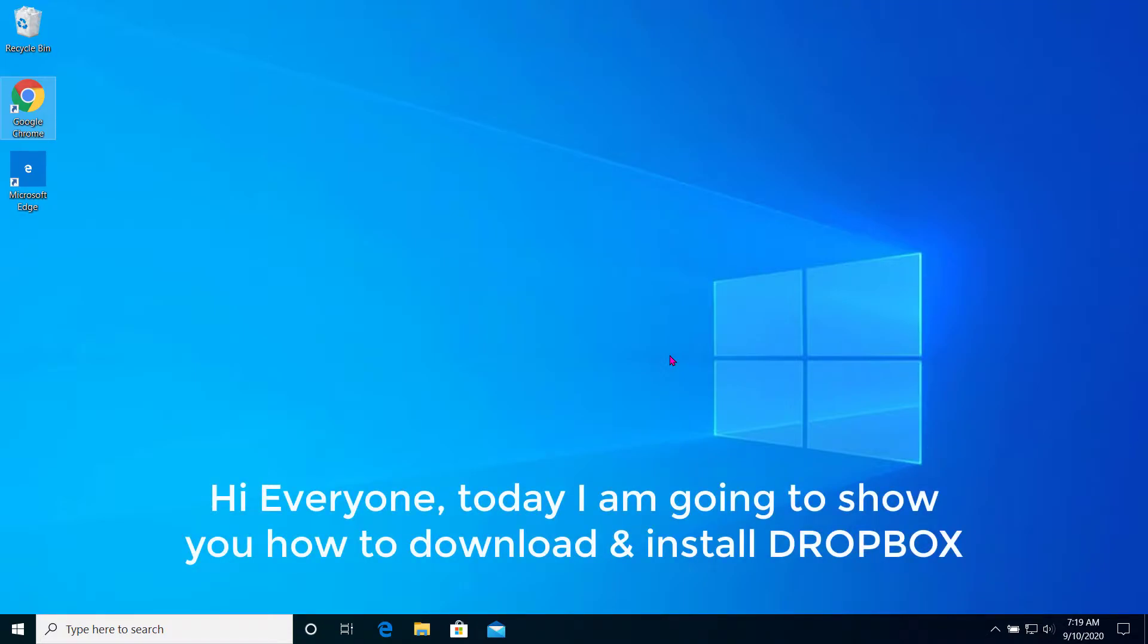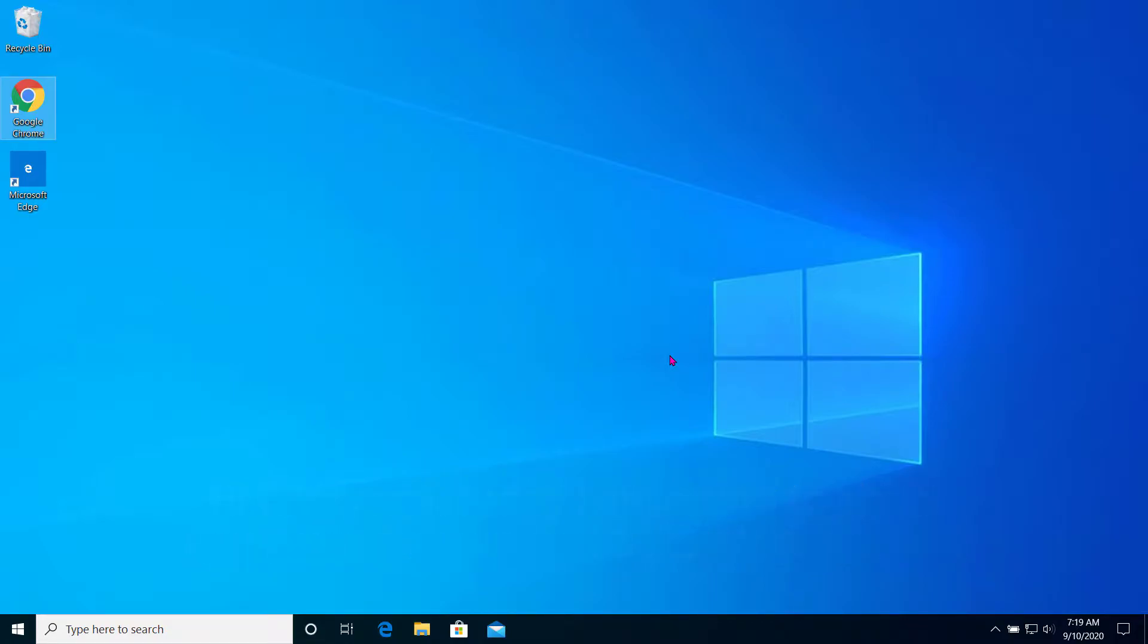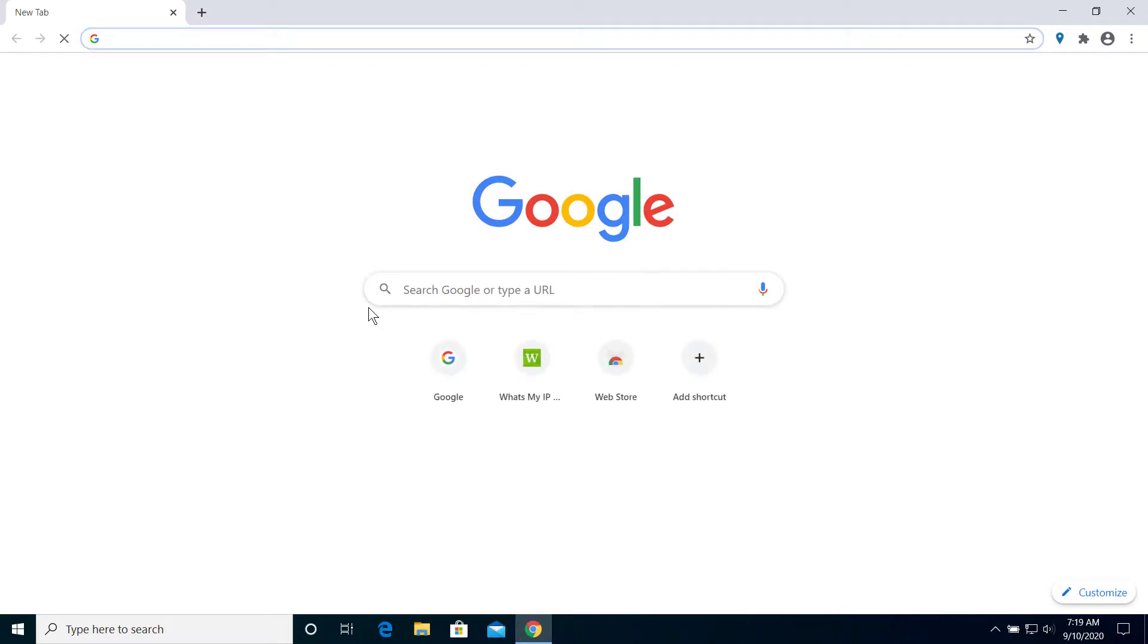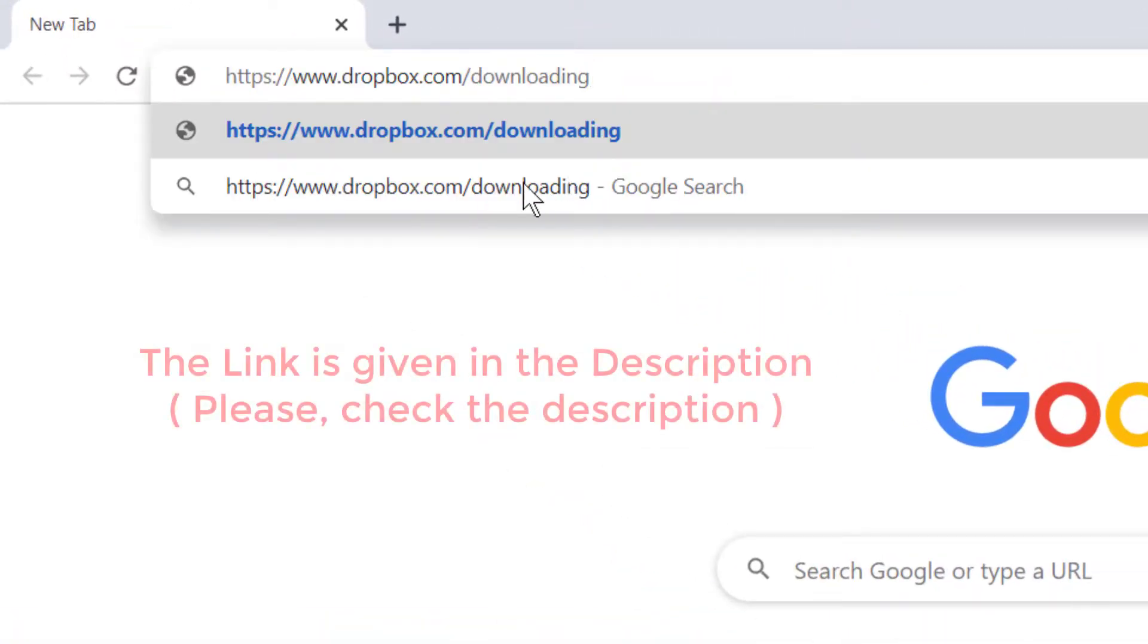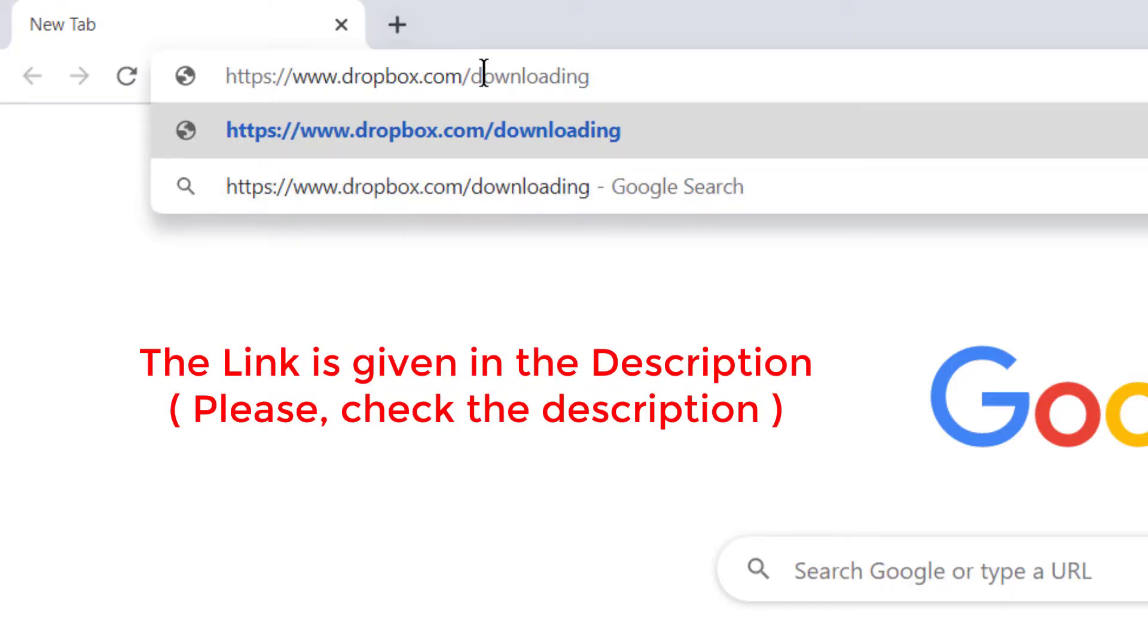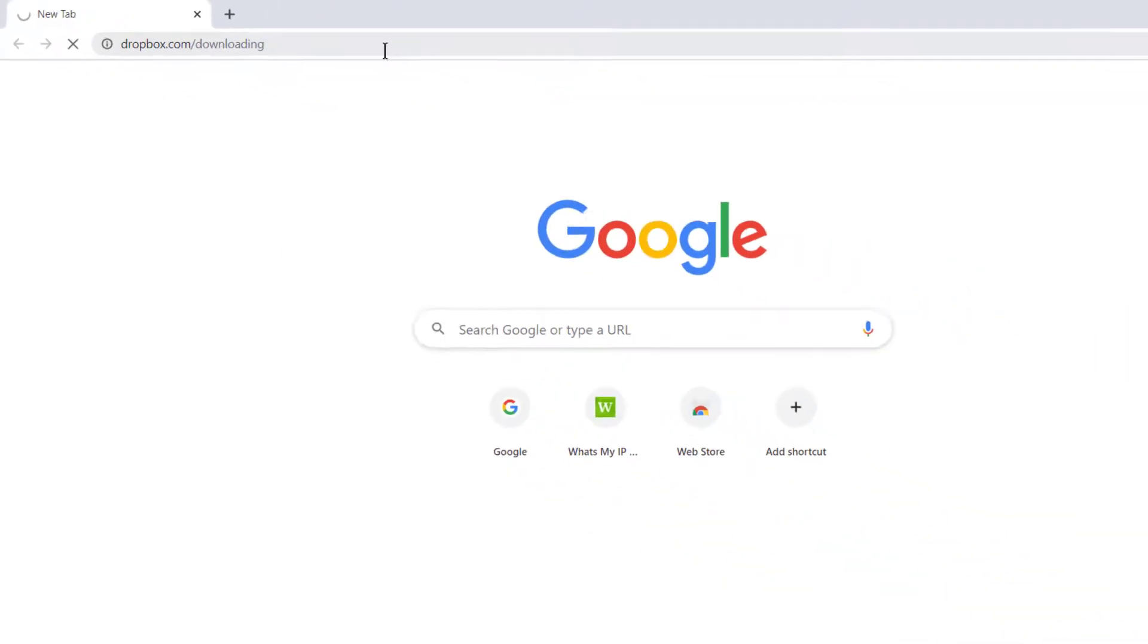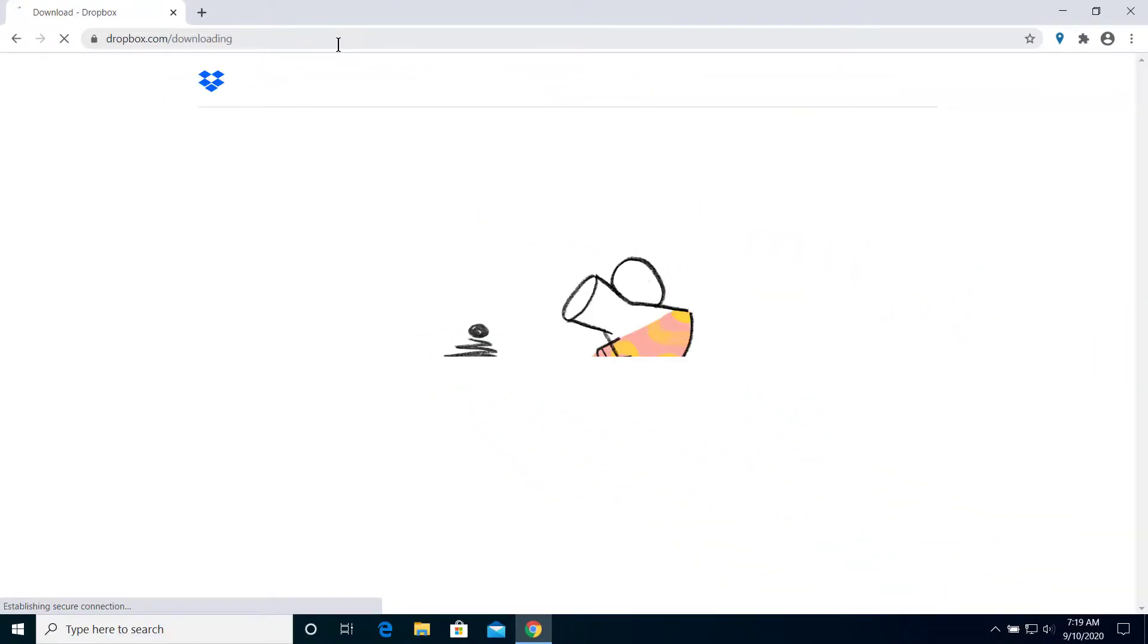Hi everyone, today I'm going to show you how to download and install Dropbox on Windows 10. First of all, open your browser and if you're using a browser anyway then open a new tab and go to this link. I'll post this link in my description so you can see from there, and then enter the link in the new tab.